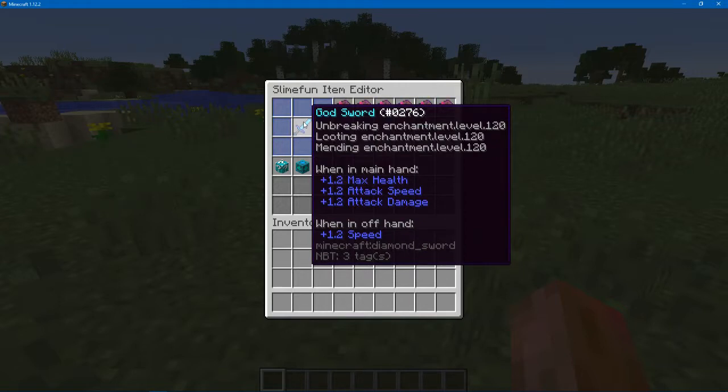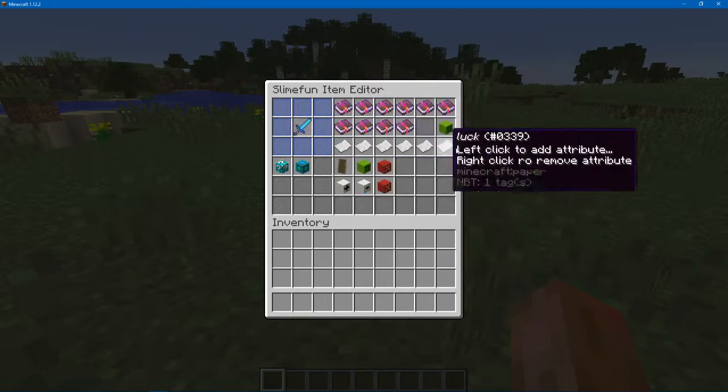So if it's in offhand it does movement speed. If it's a main hand it does max health, attack damage, and attack speed.